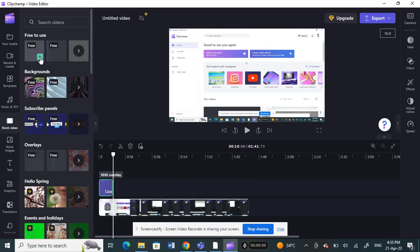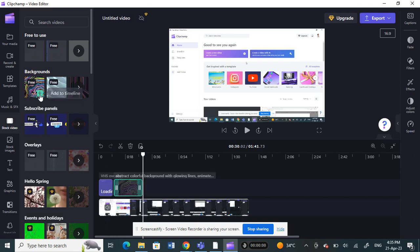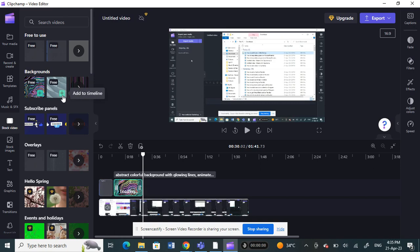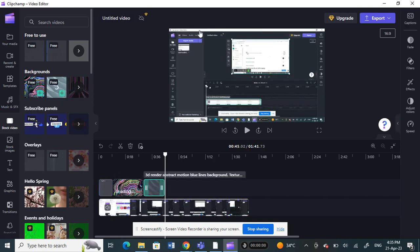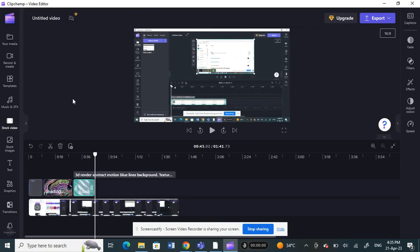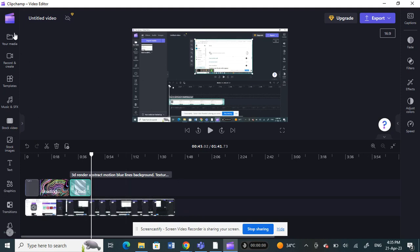I can use this one here for the background, so I'm going to click on the add button. And then probably this one too, so click on the add button. This is from the stock videos. You can also check from your PC as well, like I said earlier.